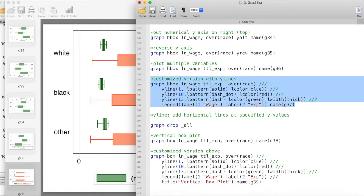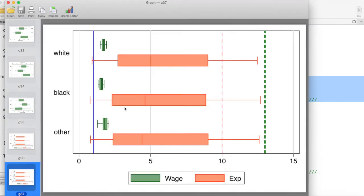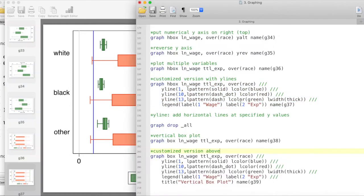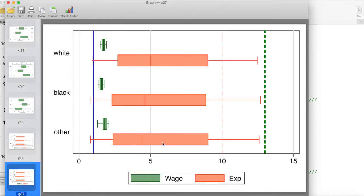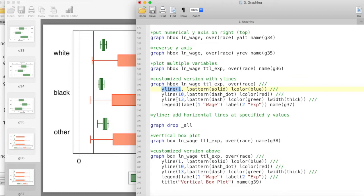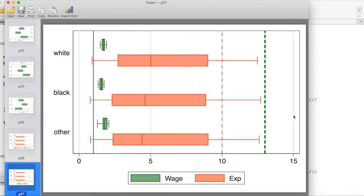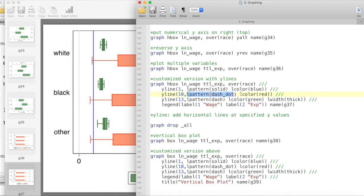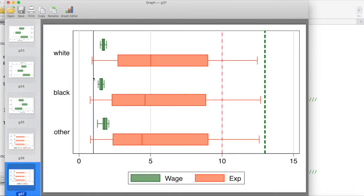This shows a more customized version with 'ylines'. We've given clearly labeled legends and added straight horizontal lines to highlight particular data points using 'yline'. I'm demonstrating three different lines with varying shades, colors, and thickness: one at y=1 with a solid pattern in blue, another with a dash-dot pattern in red, and a third in green with a thick line width — compared to the default line weight.